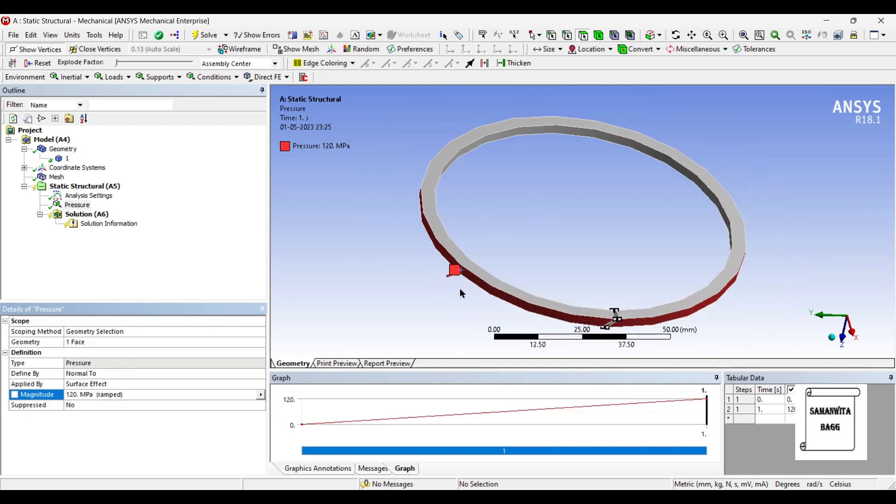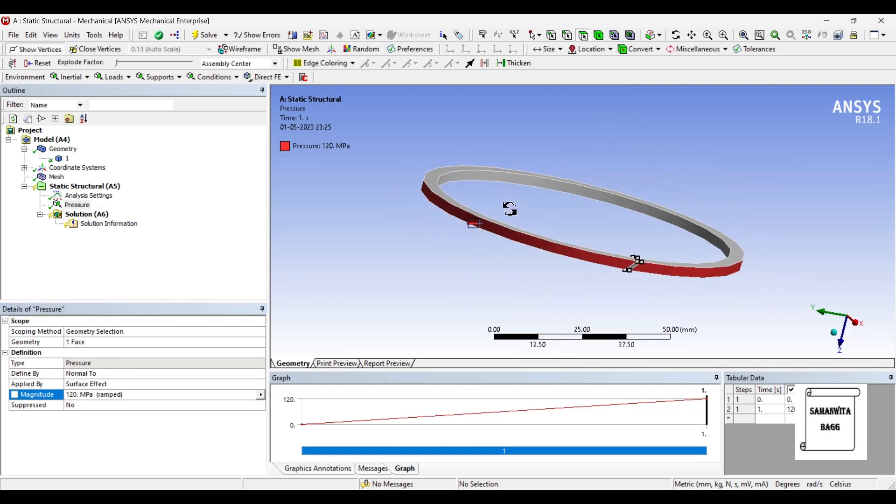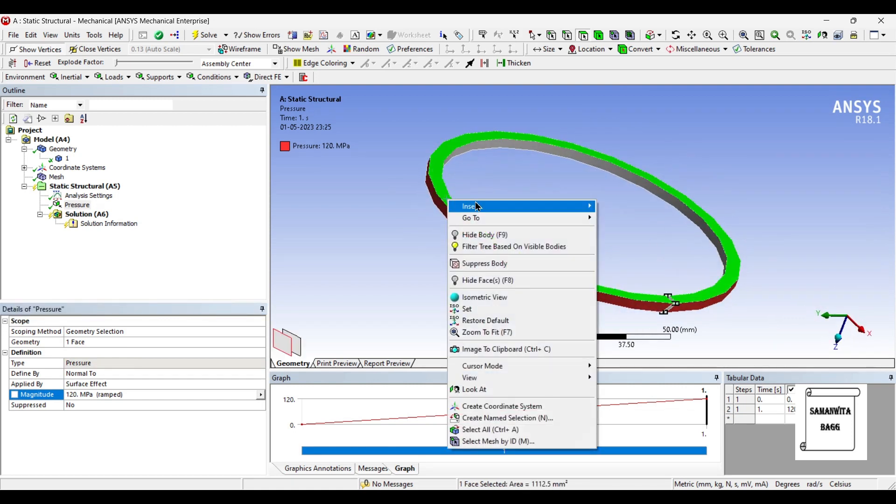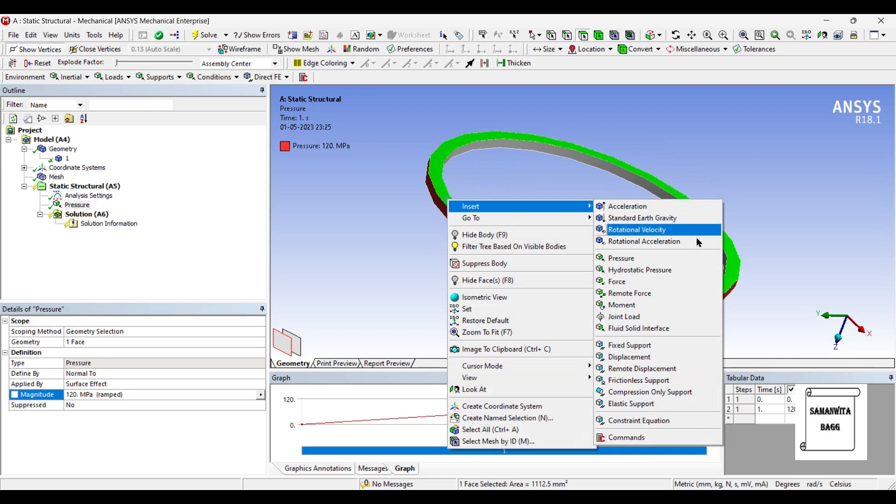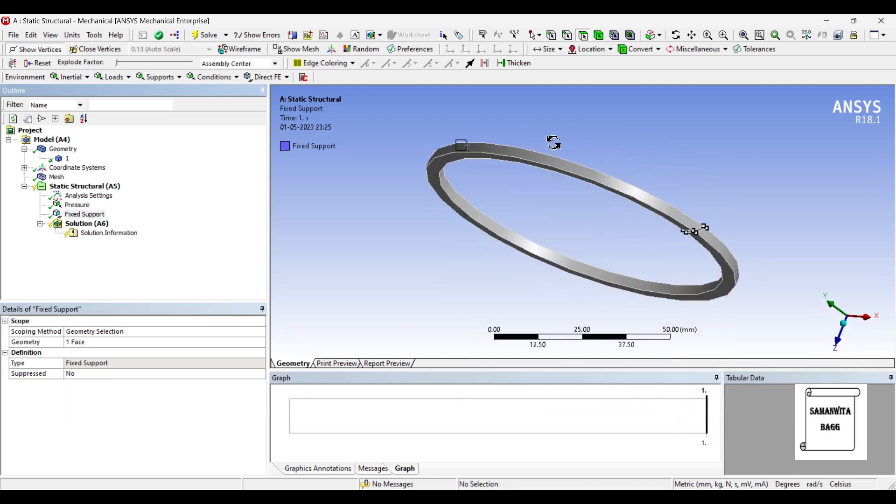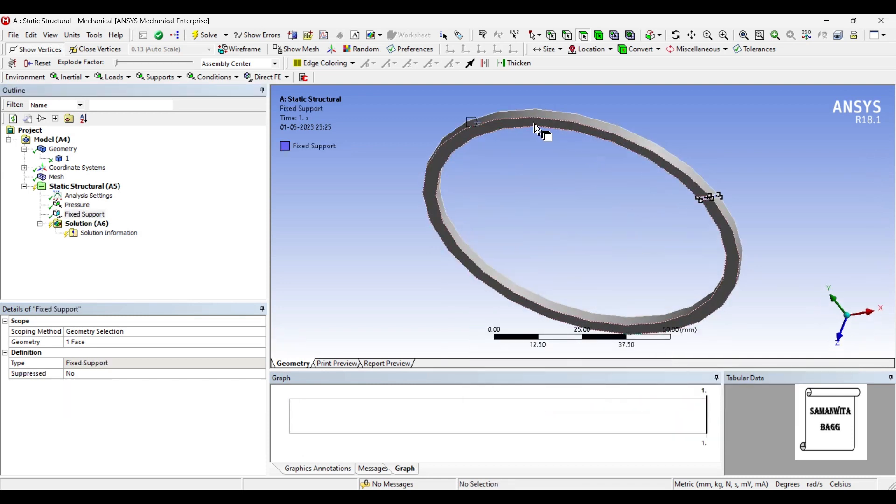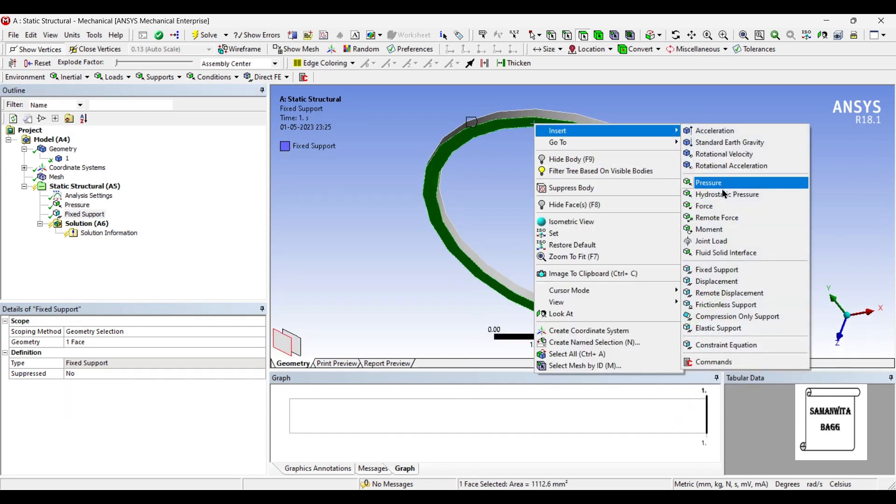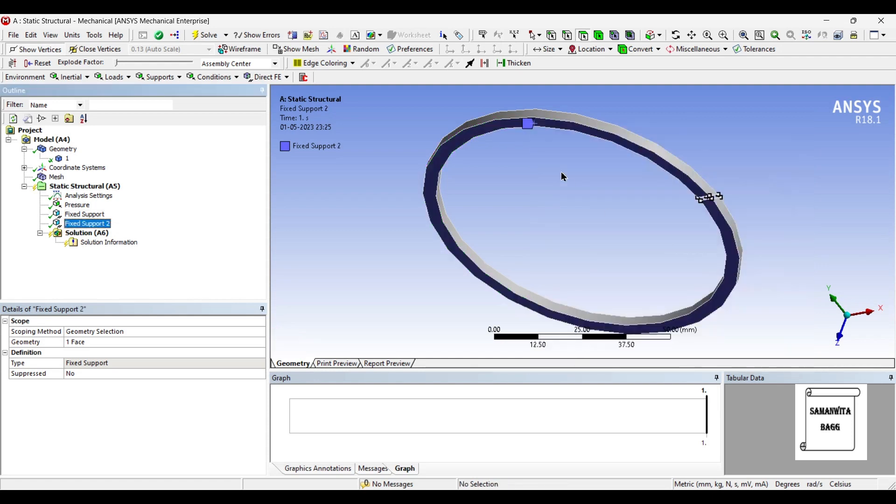Now since this end has some pressure, there has to be some end which is fixed. So this is the end that is fixed. And this is another end that is fixed.